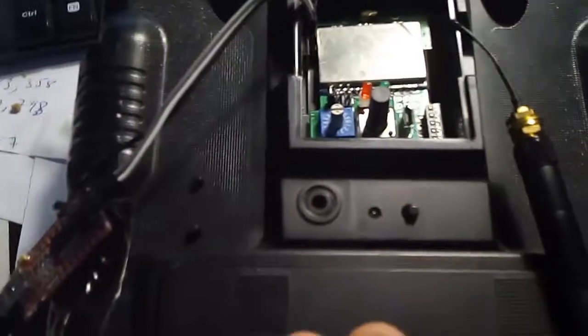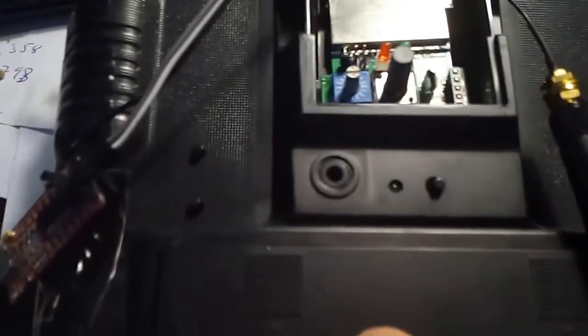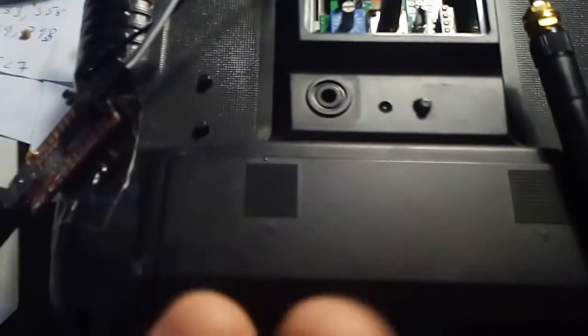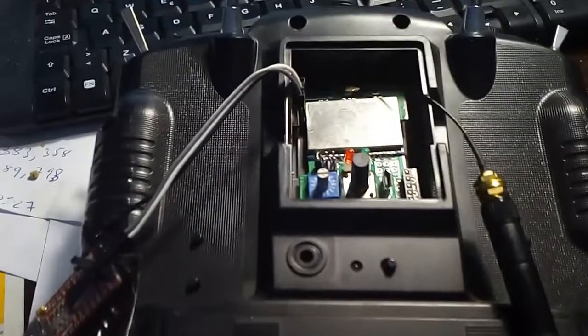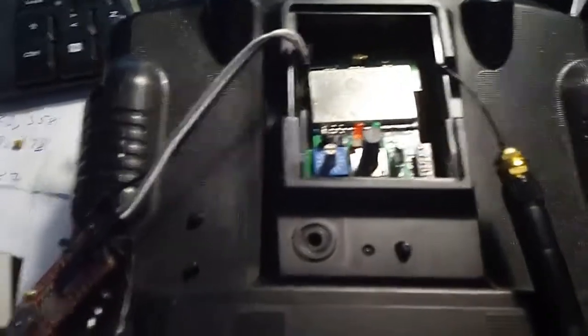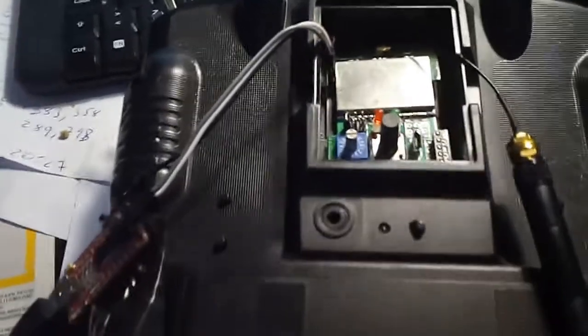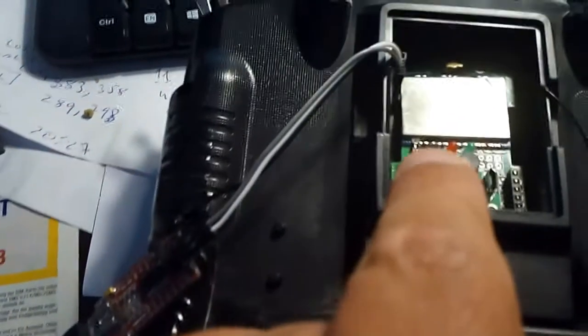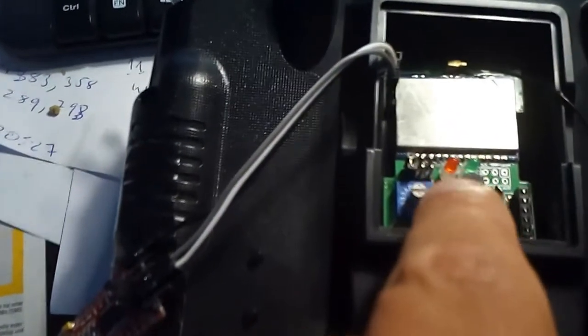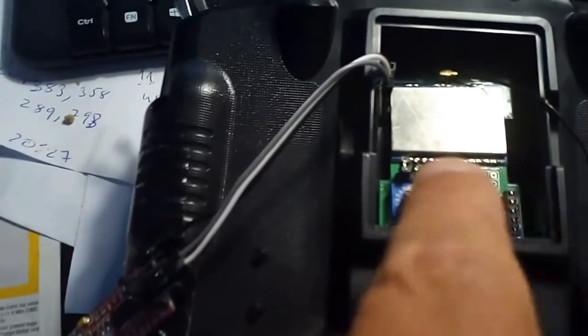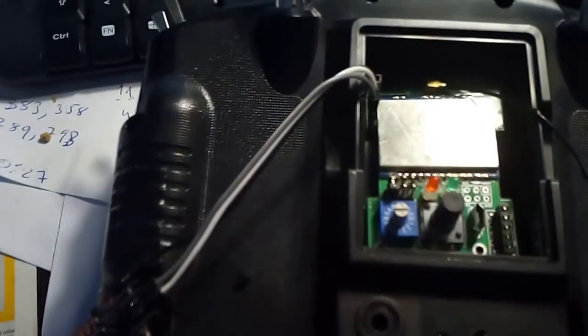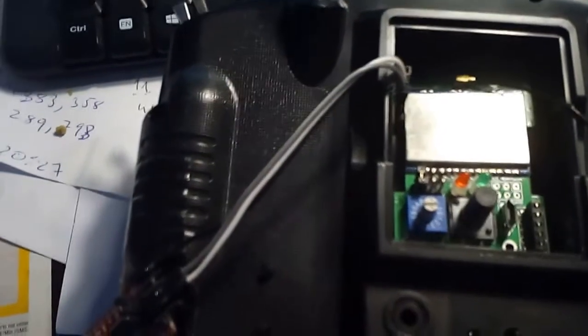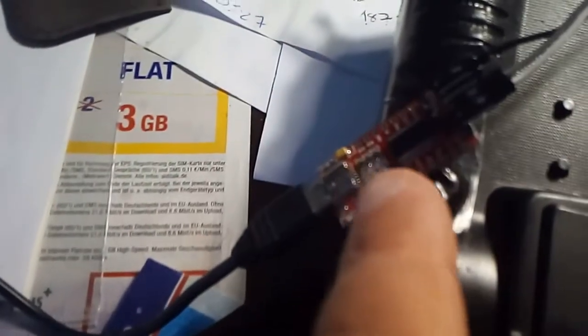Then we need to flash a bootloader to the multi-protocol module, and for that we will use a FTDI adapter.